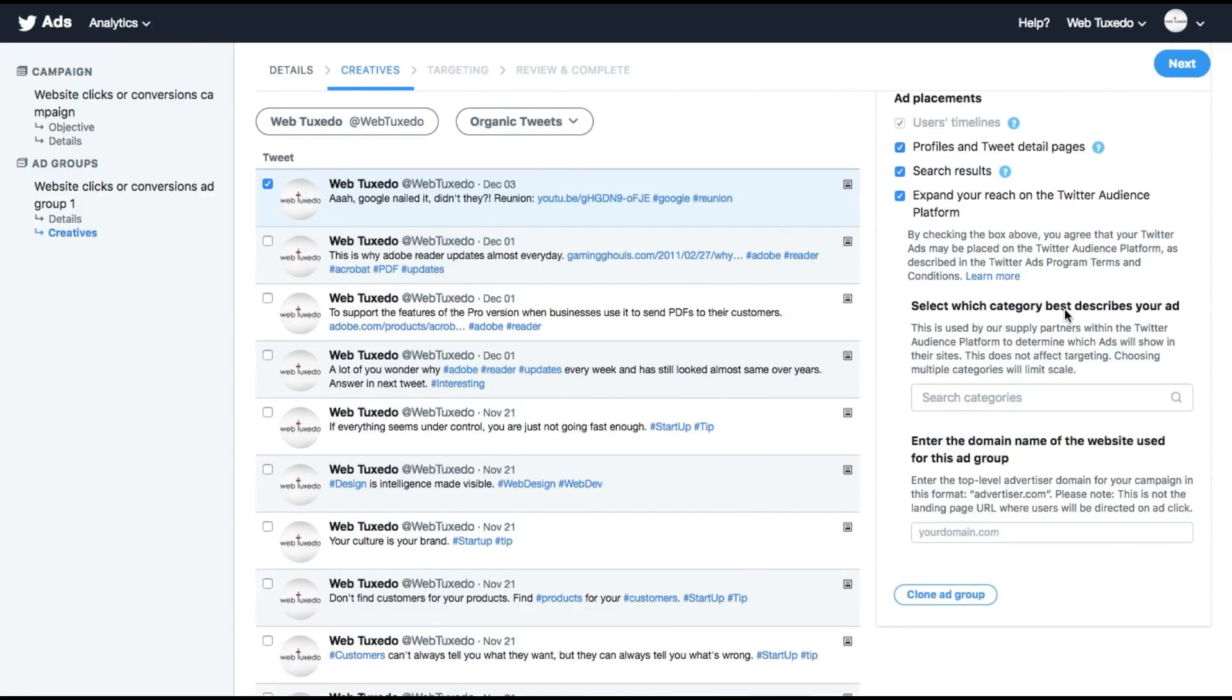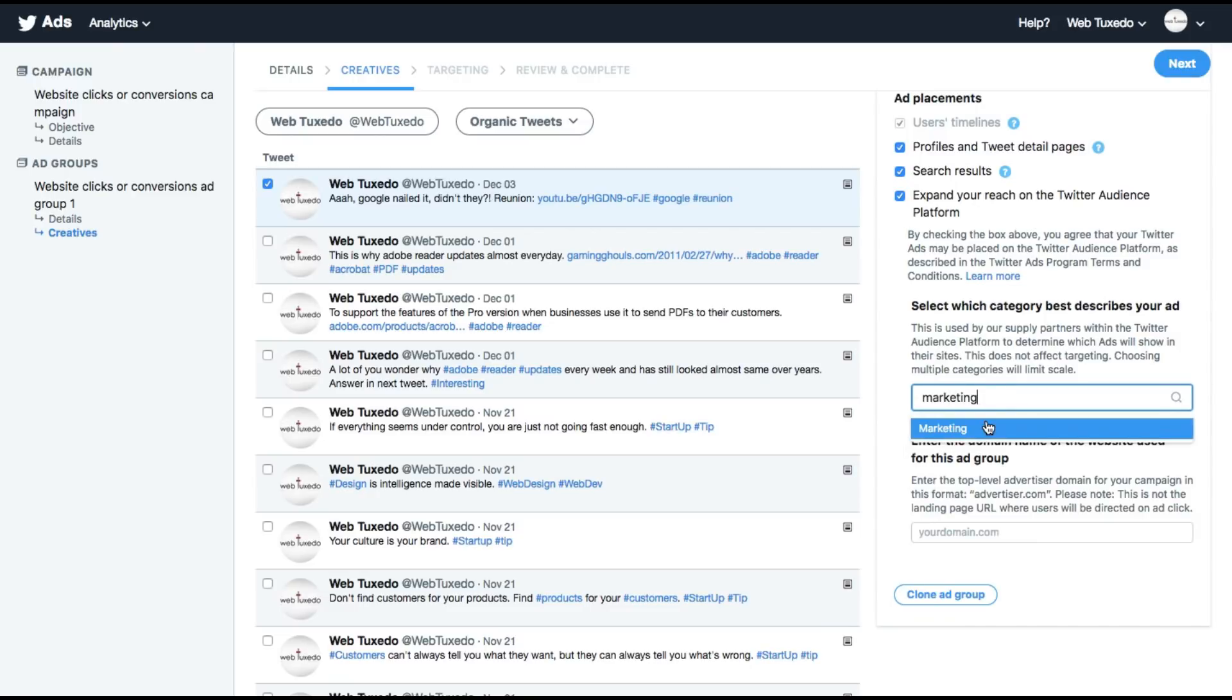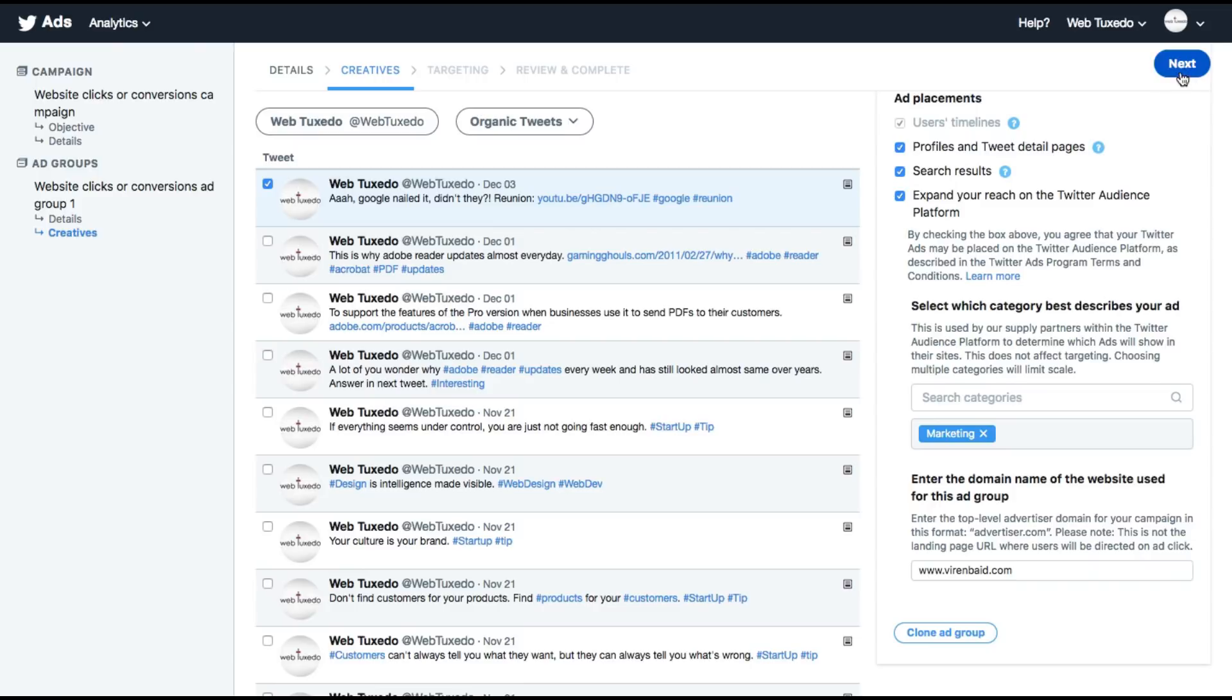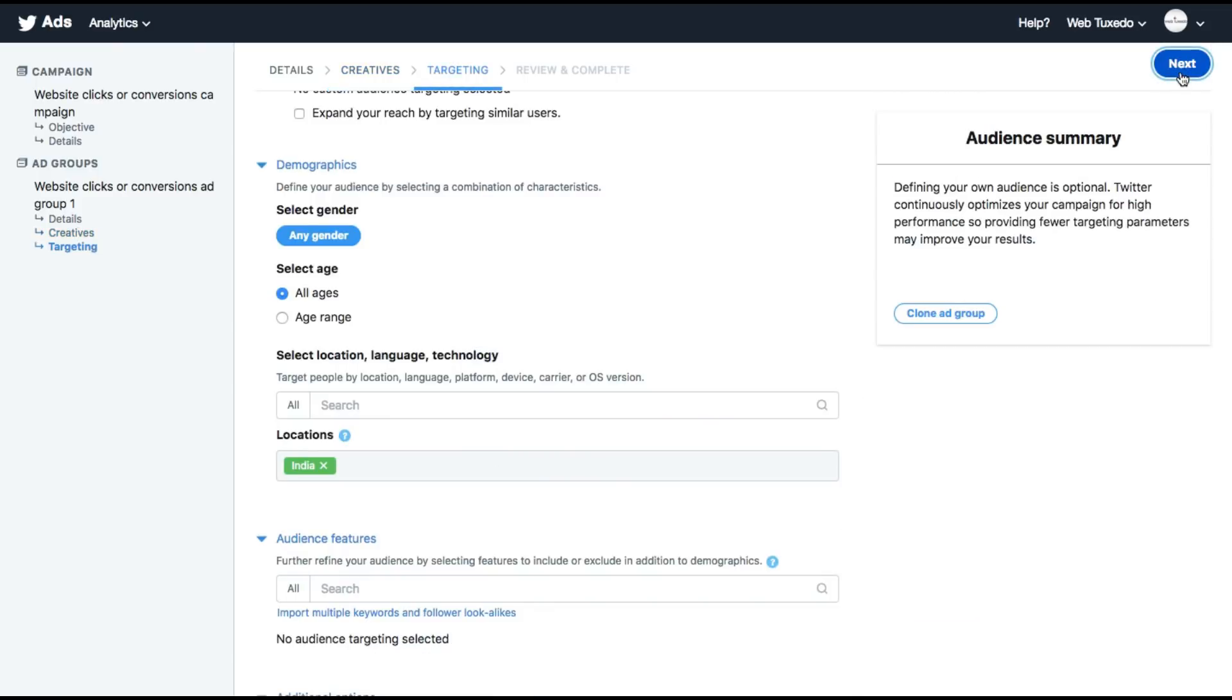Select which category best describes your ad. This could be any category. Let's just pick marketing. Enter the top domain name of the website used for this ad group. Let's click on next.